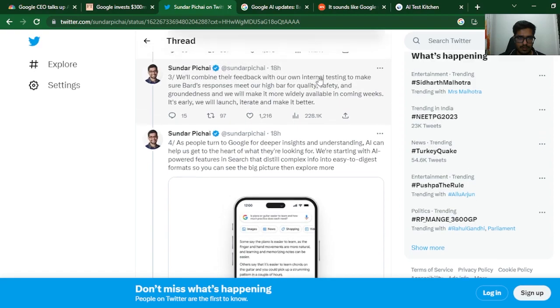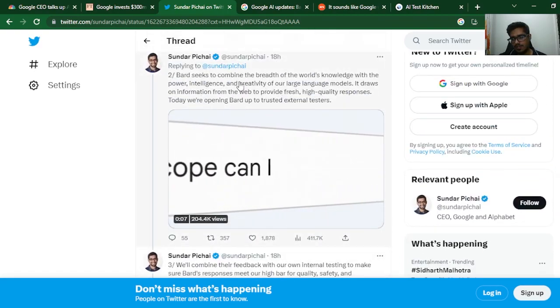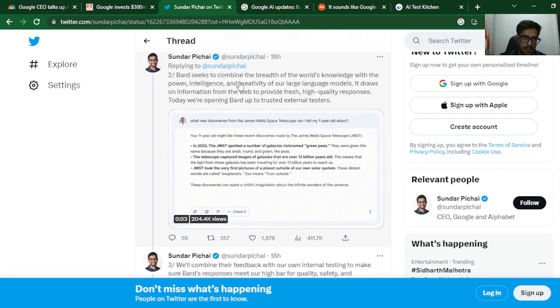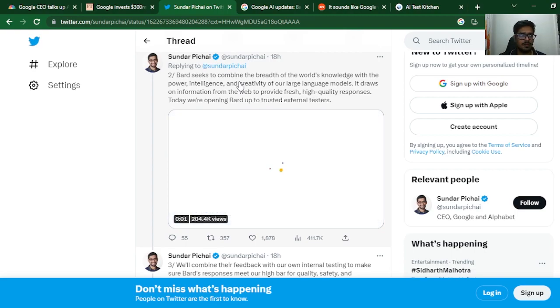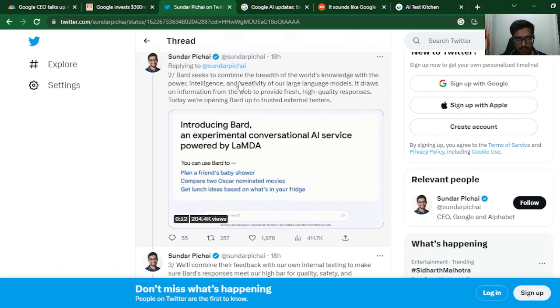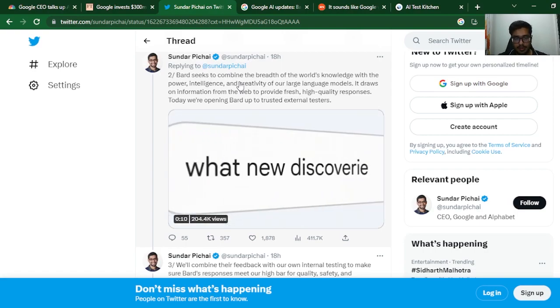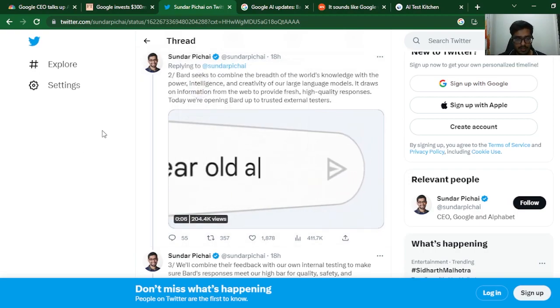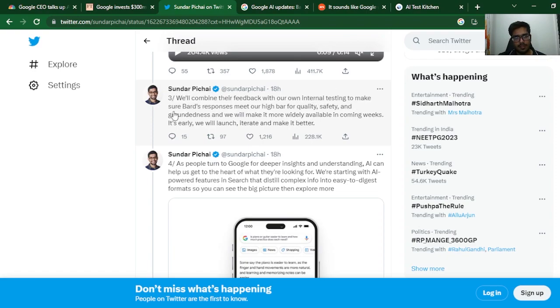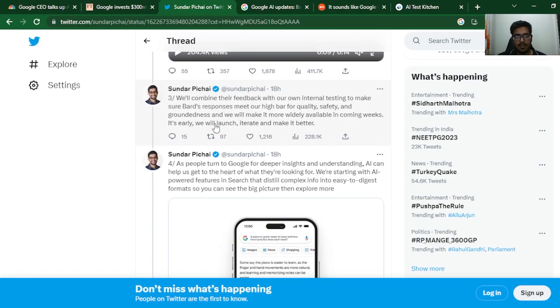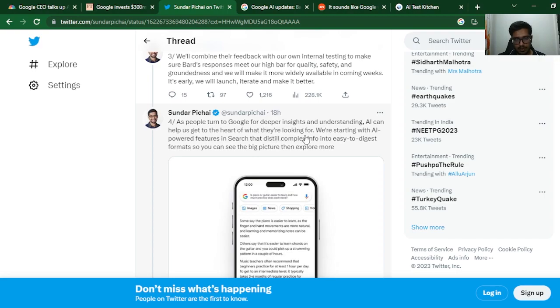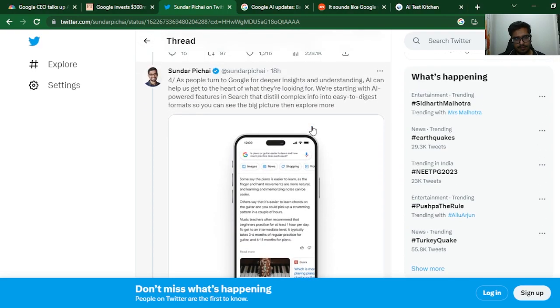Today we're opening Bard up to trusted external testers. Google's chatbot will not only be updated with previous data, so it will obviously know what happened in the past, but it will also be updated to look at what's currently happening, which is both mind-blowing and scary. We'll combine feedback with our internal testing to make sure Bard meets our high quality bar for safety and grounding before making it widely available in the coming weeks. As people turn to Google for deeper insights and understanding, AI can help us get to the heart of what they're looking for.